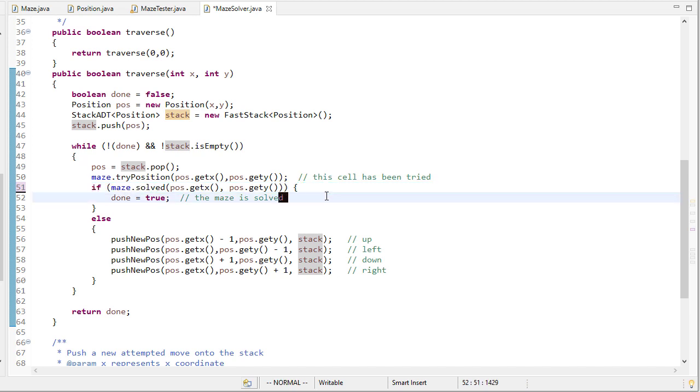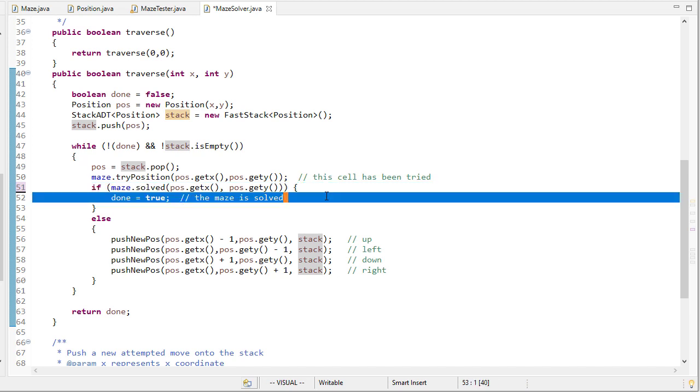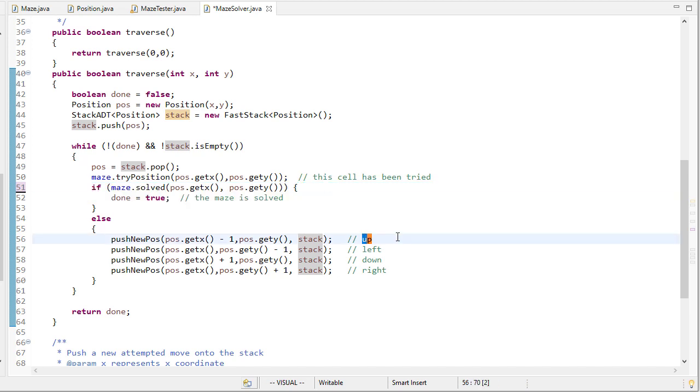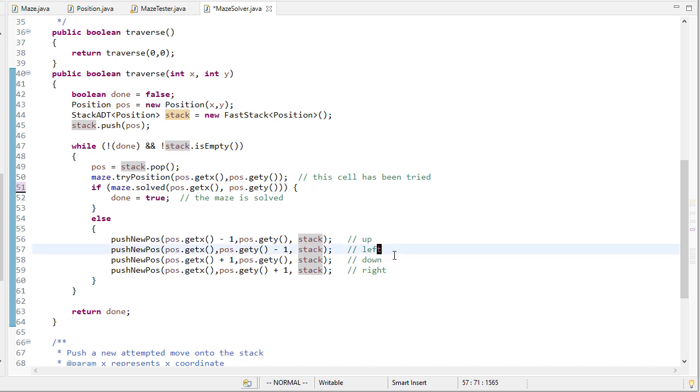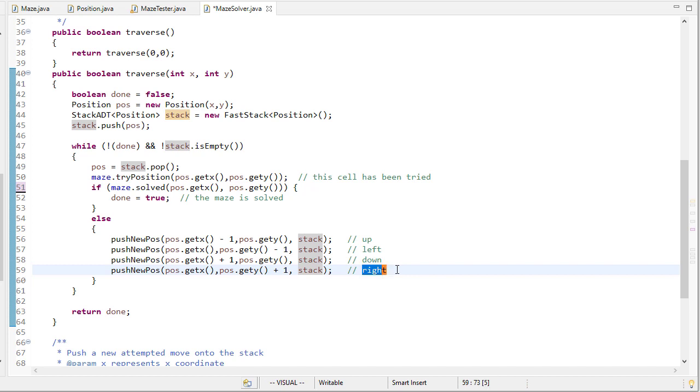If it is we're done, otherwise we're going to check up, left, down, and right. And the way we check those is we're going to push each of those positions onto a stack.